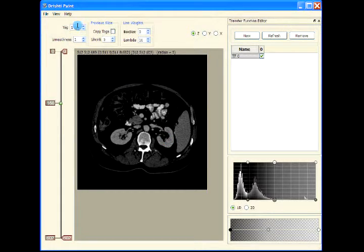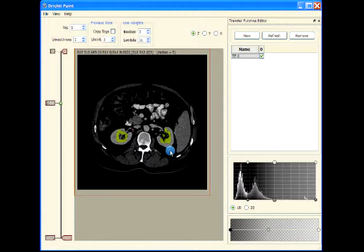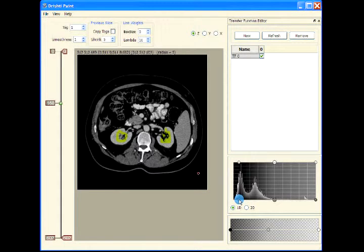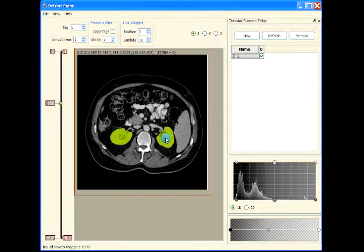Let's use tag one. We can either segment each kidney separately or segment both kidneys together. I've marked out the portion — let me include the inner part as well. I've got it here and here. Apply tag.